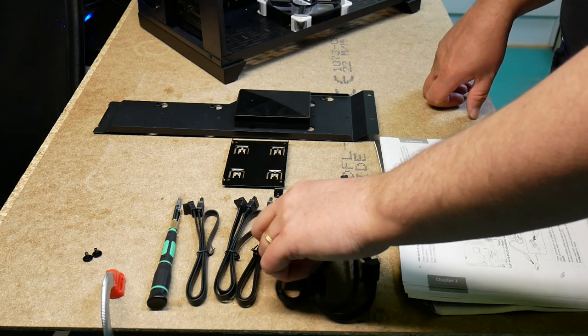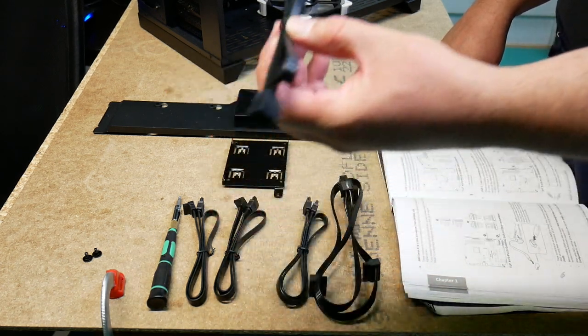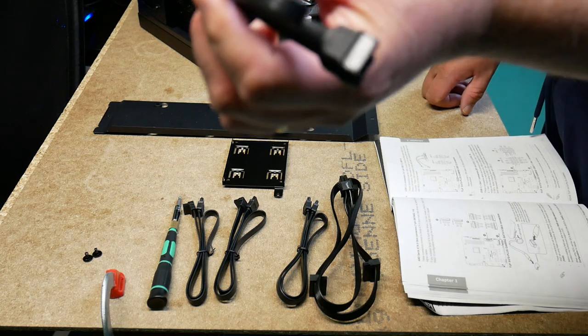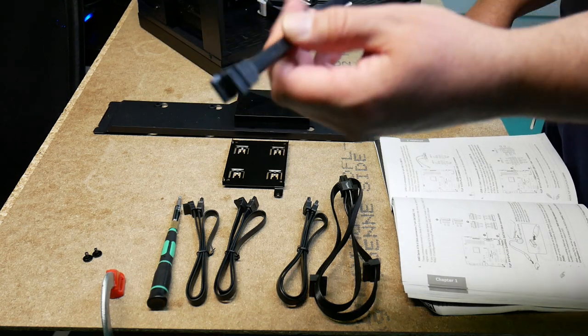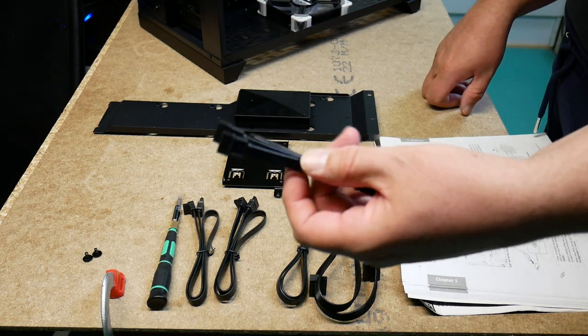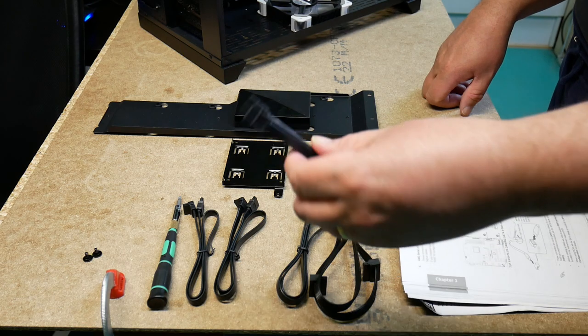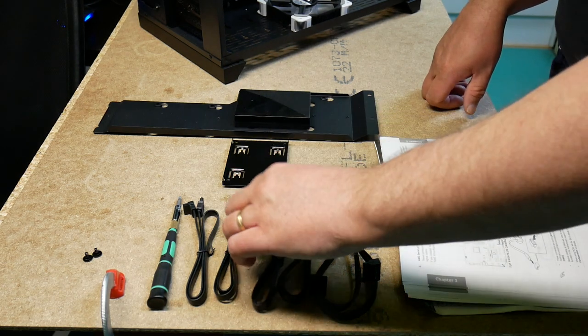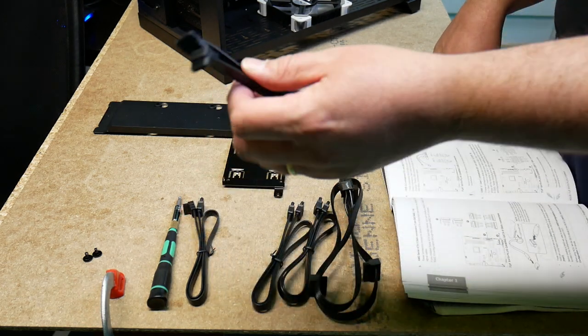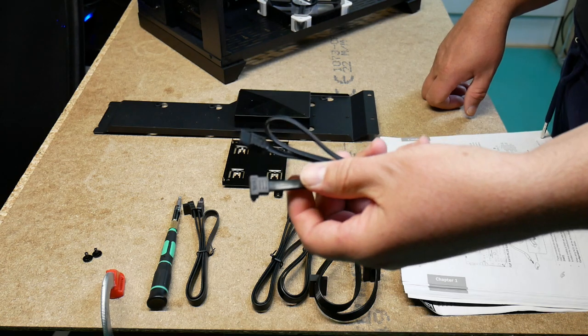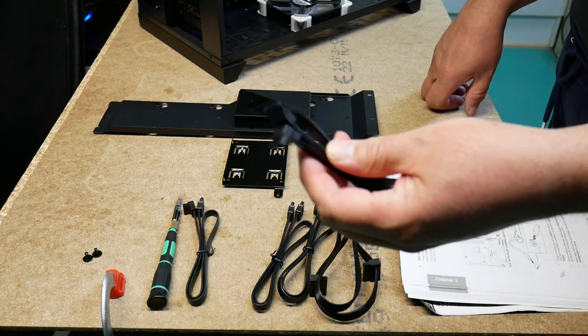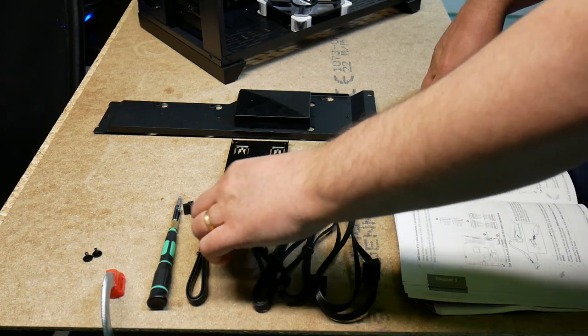Then we have two options for SATA cables. There's one with direct or straight connectors, and then there's one here with a straight connector and then an angled one.